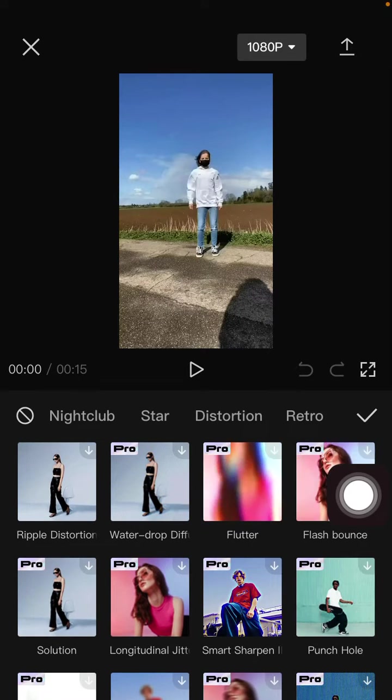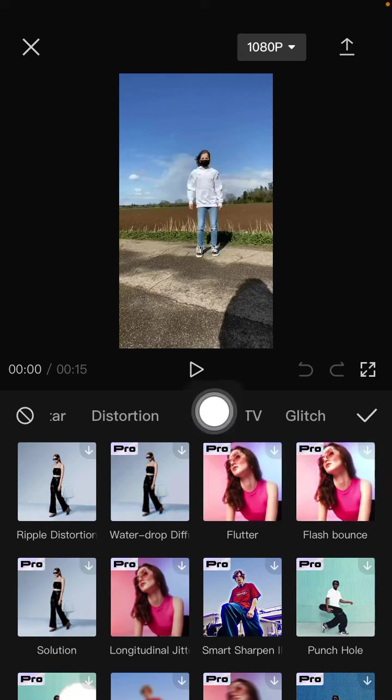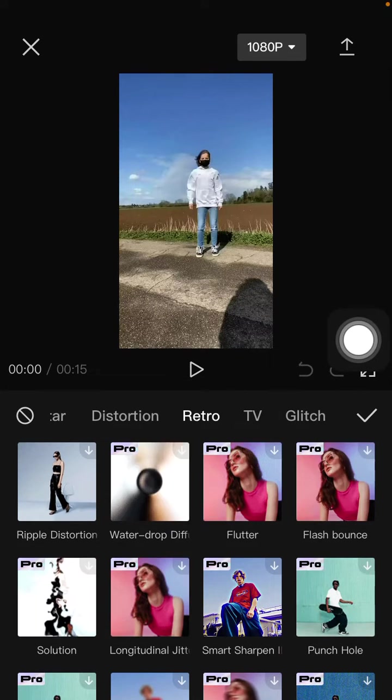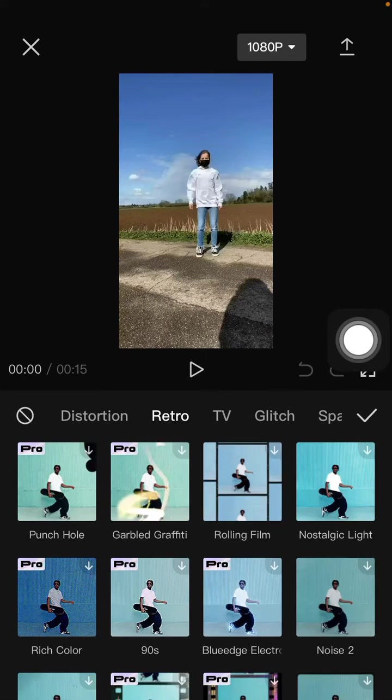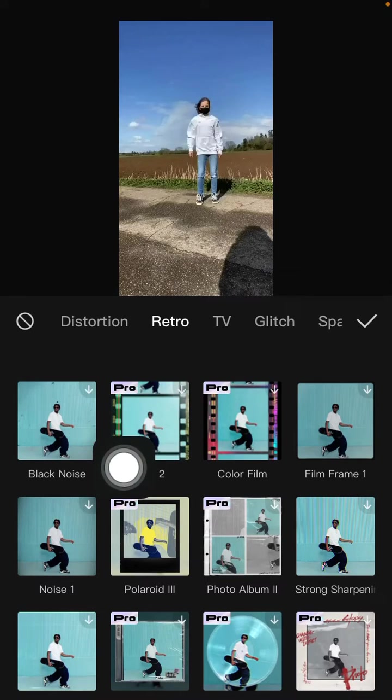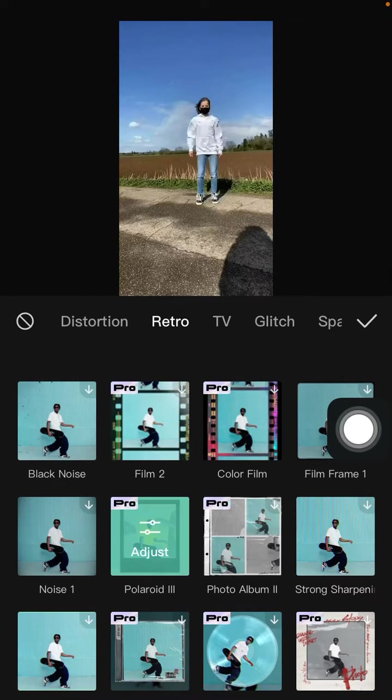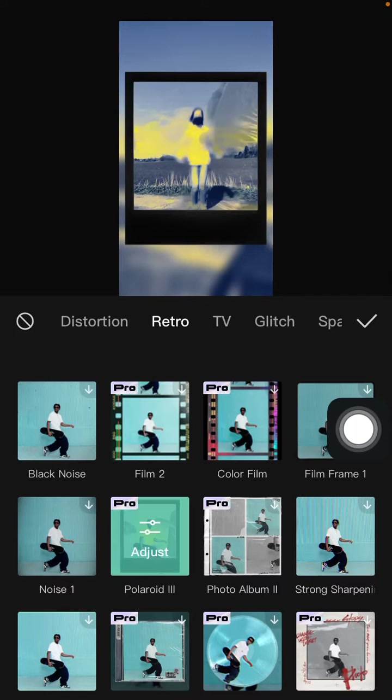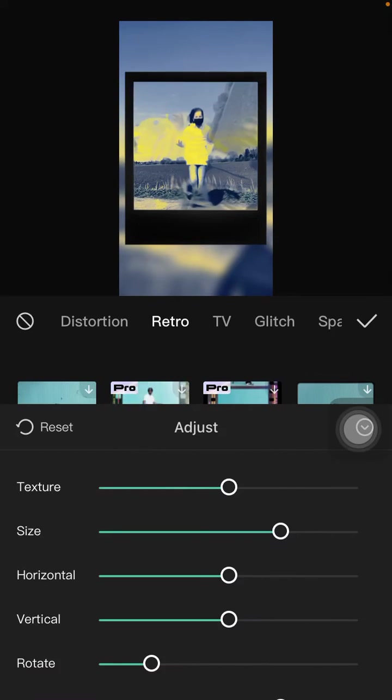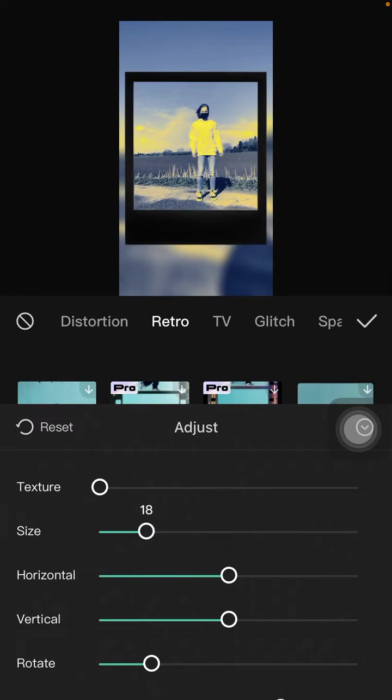Scroll to the right and you can find the Retro. Just click on it and scroll down. You can find the Polaroid. Just click. You can tap on it again to adjust the options for the texture, size.